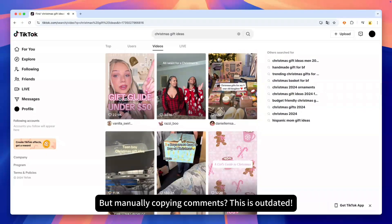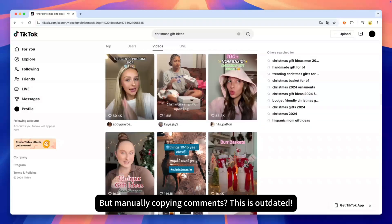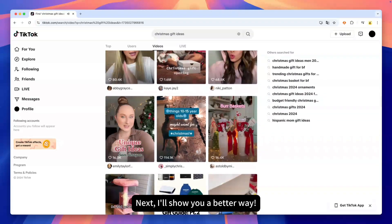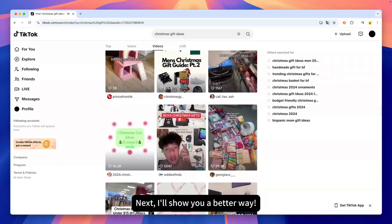But manually copying comments is exhausting. Next, I'll show you a better way.